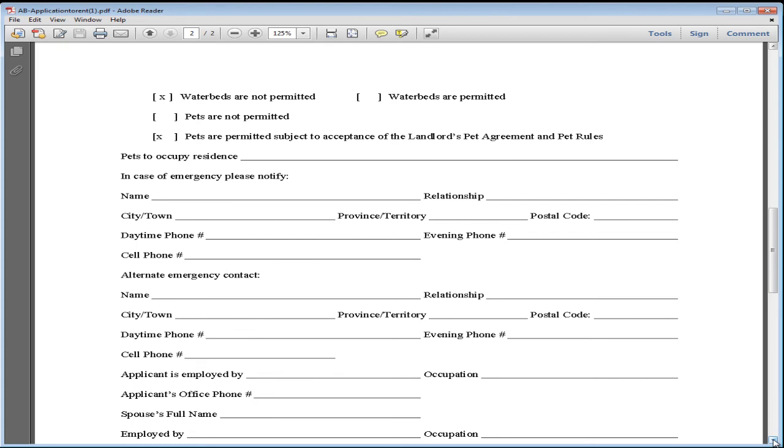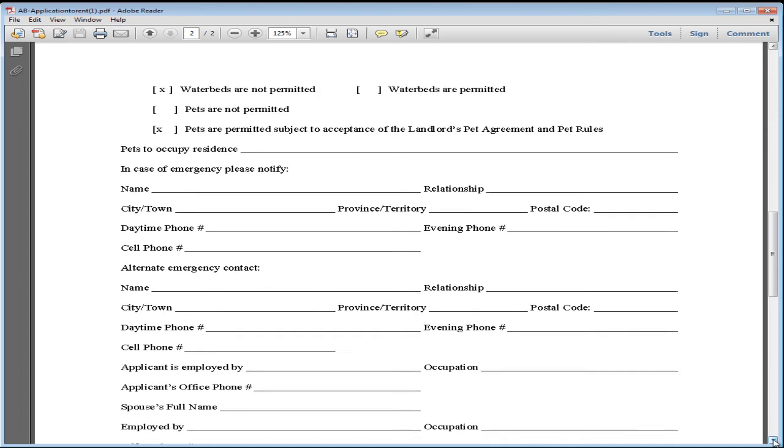So in case there's an emergency, put the name and relationship, the town, the city, the daytime number that we can get ahold of them, and a secondary contact.